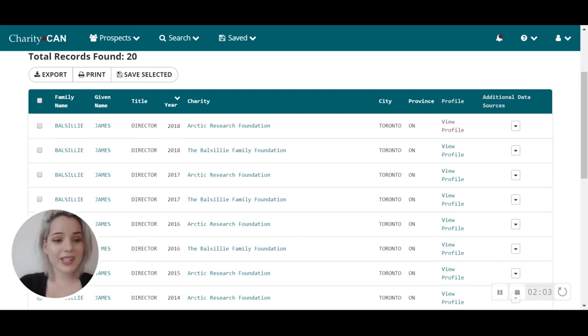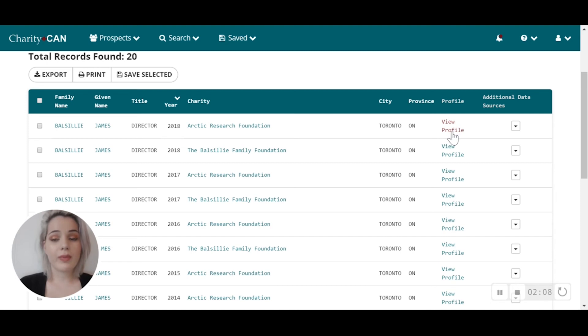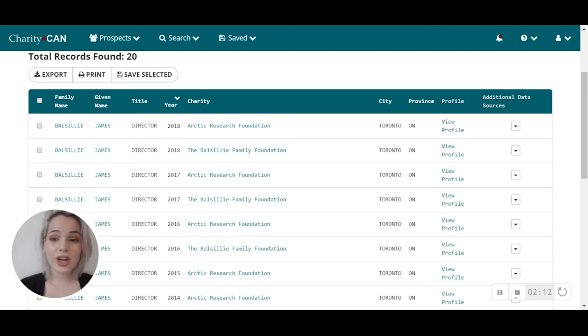If you're interested in learning more about the particular individual, you can click on the view profile link here, and it will bring you to a comprehensive prospect profile within Charity Can that you can further qualify and save.